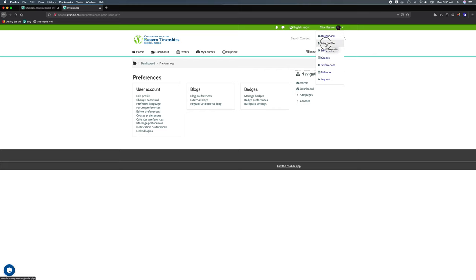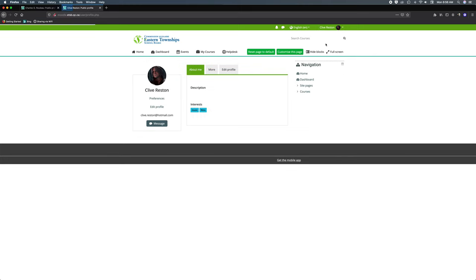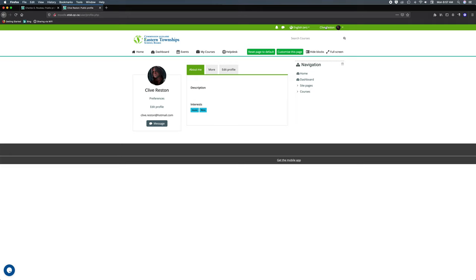So you can see here this is what people will see. They'll see your name, they'll see your email address if you've allowed it, you can send messages, you can see a bit of a description about myself which I haven't filled, and my interests. Now if you didn't see under edit profile the description...